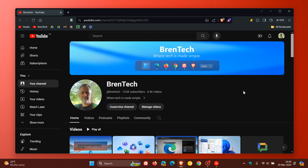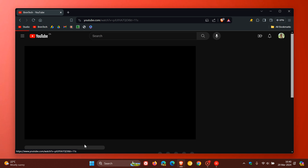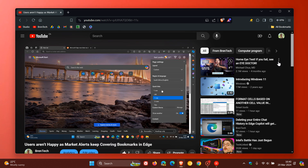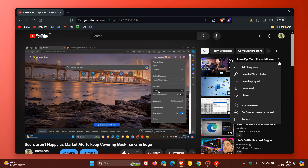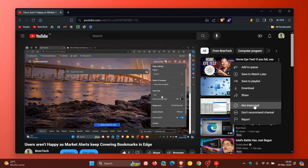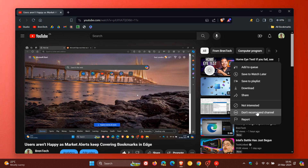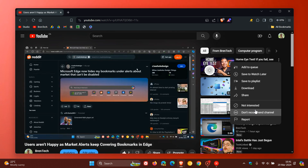Something else you can do to tell YouTube what you don't want to see is head to a YouTube channel or video, hit the three-dotted menu, and click 'Not Interested' next to the video title. You can also hit the 'Don't Recommend Channel' button. These two options signal to YouTube that you're not interested in that channel or content and should stop pushing it out to your recommendations and suggestions.